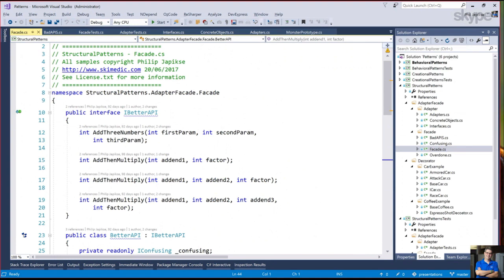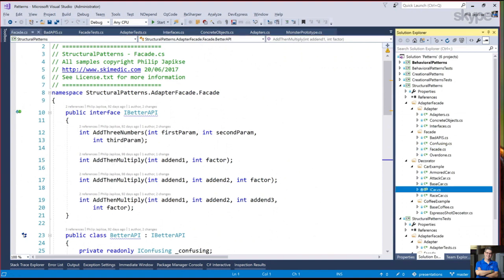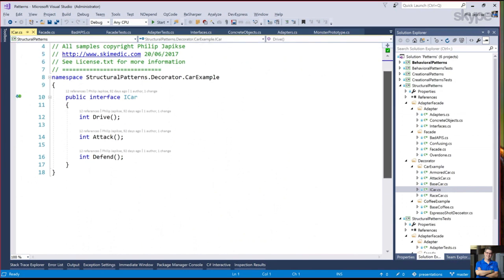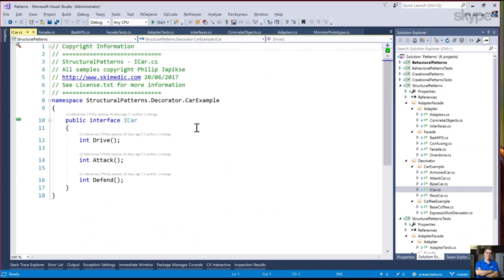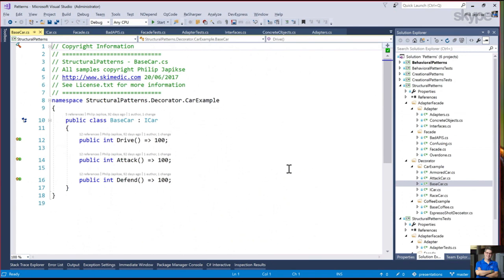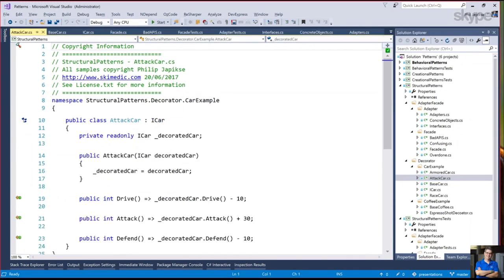I have three minutes on my watch. The decorator, I think, is awesome. I have this car - drives, attacks, and defends. The base car has a certain amount of hit points for each of those. I want to put armor on it. But I also want to have an attack car which might have guns. Or I might want to have a really fast car like the Mach 5.